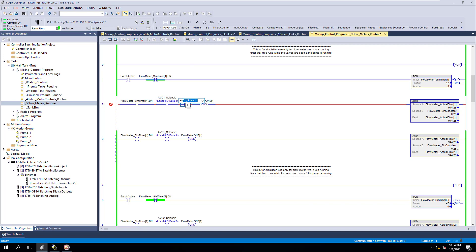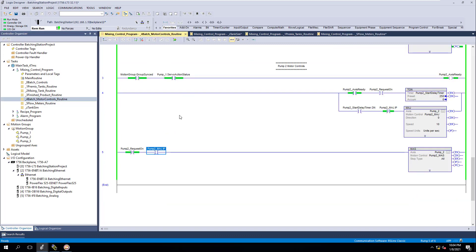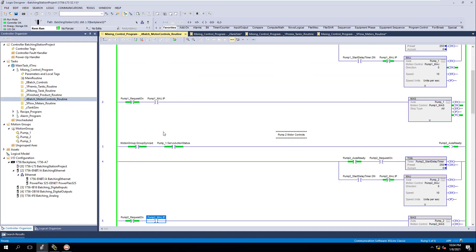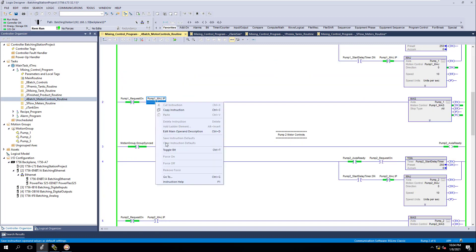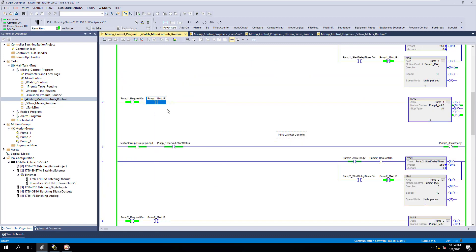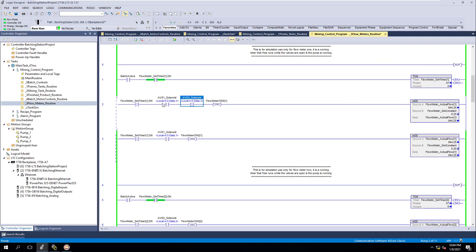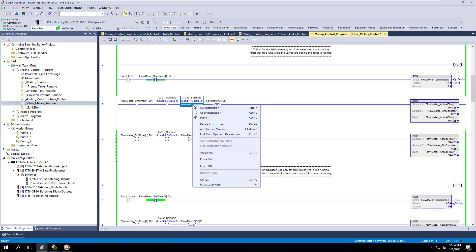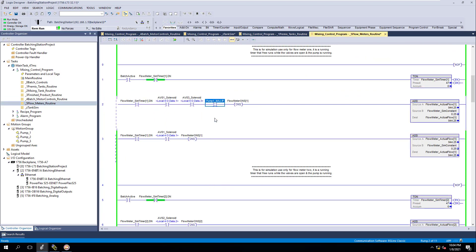So AV03, being that this is going to be tank one or the main batch tank. Flow meter one is for the main batch tank and then we're going to have pump one. So this is where we go back to our pump controls and get the pump. We just copy this, take it right over here, and paste just like that.